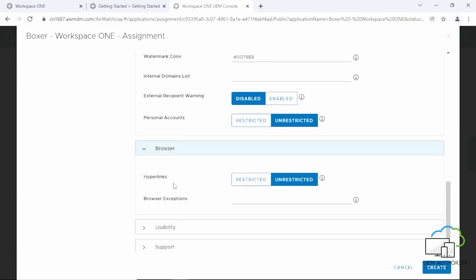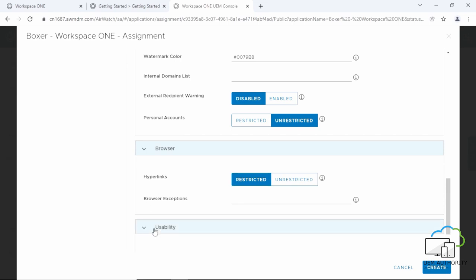If hyperlinks are restricted, end users can only open hyperlinks in Workspace ONE Web. Click on Usability and scroll down.